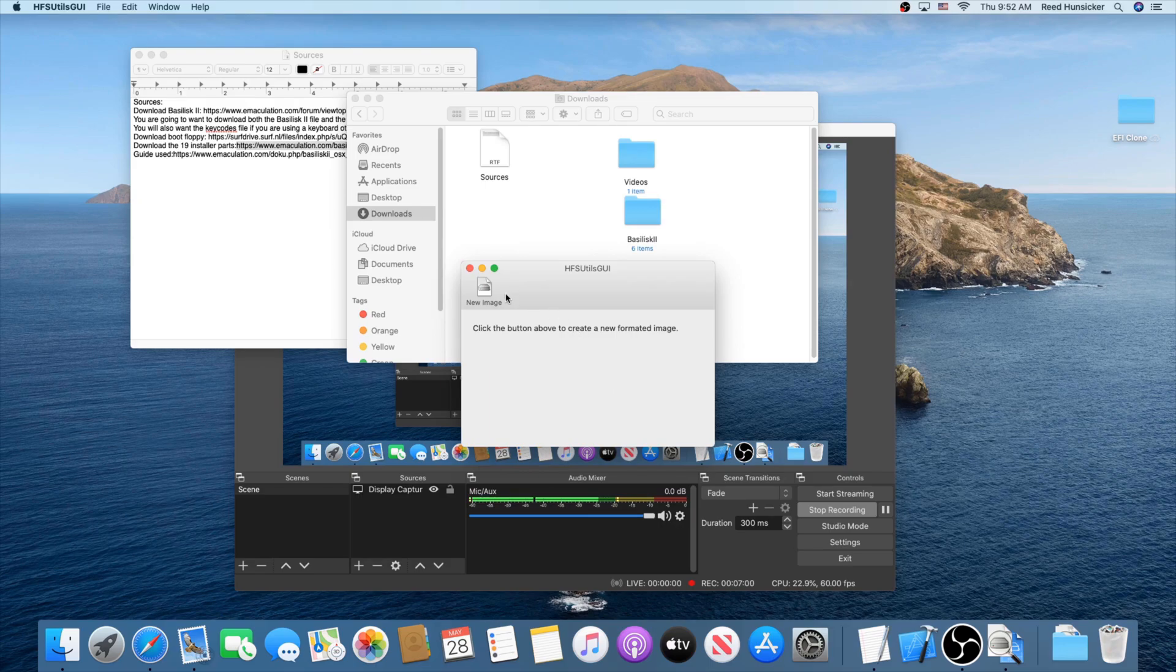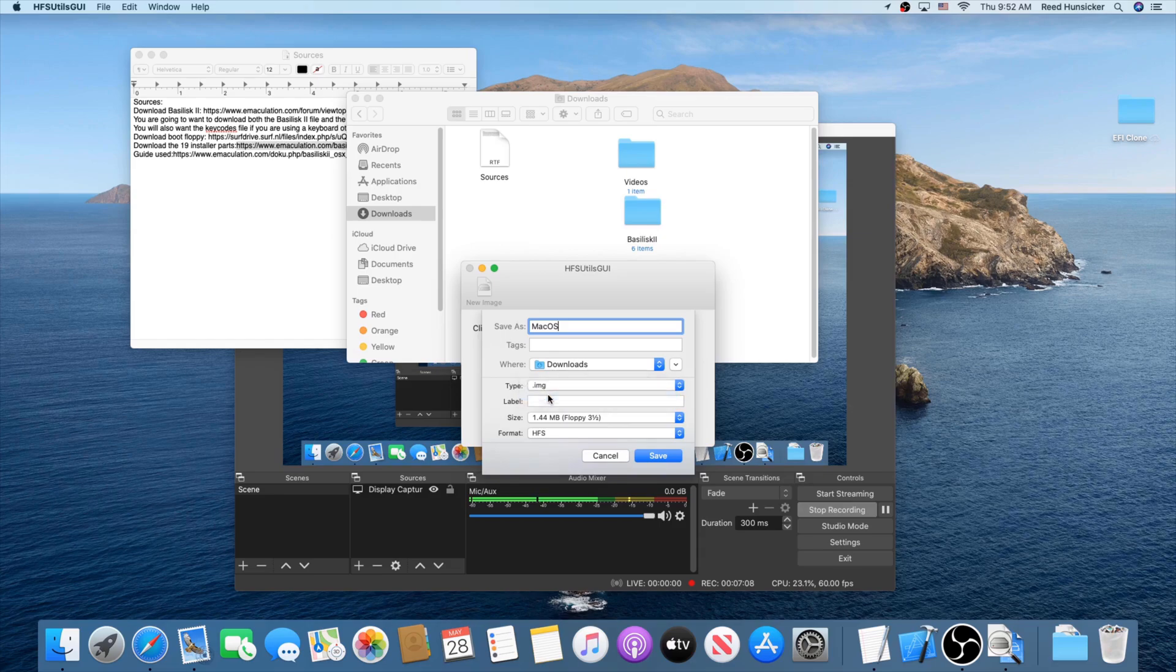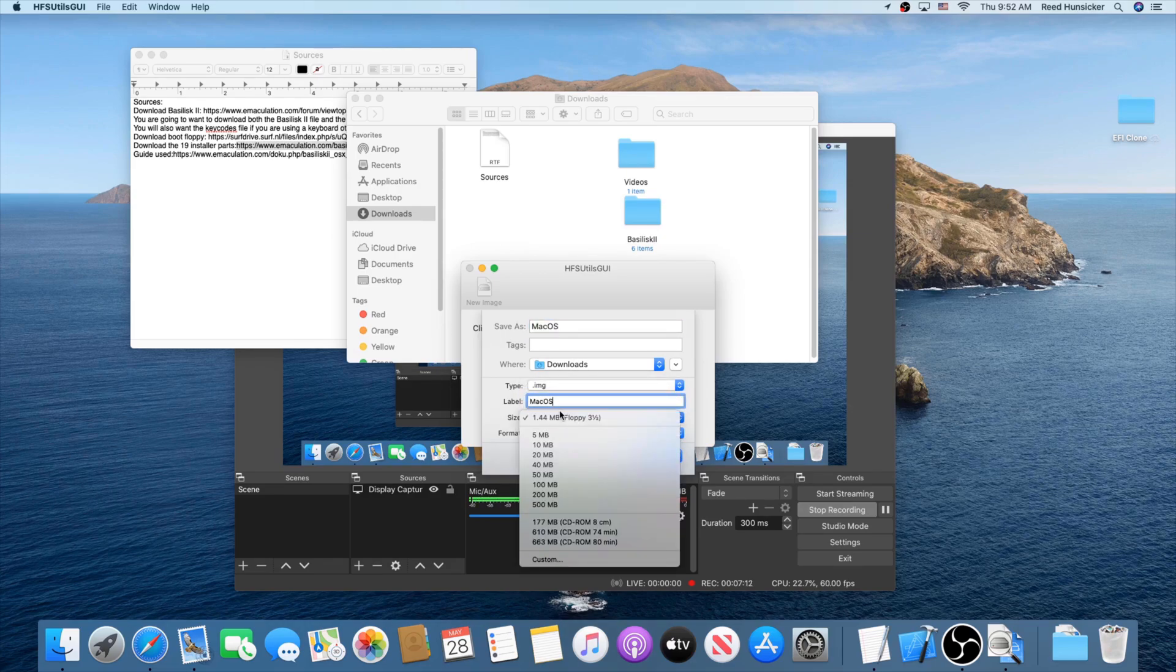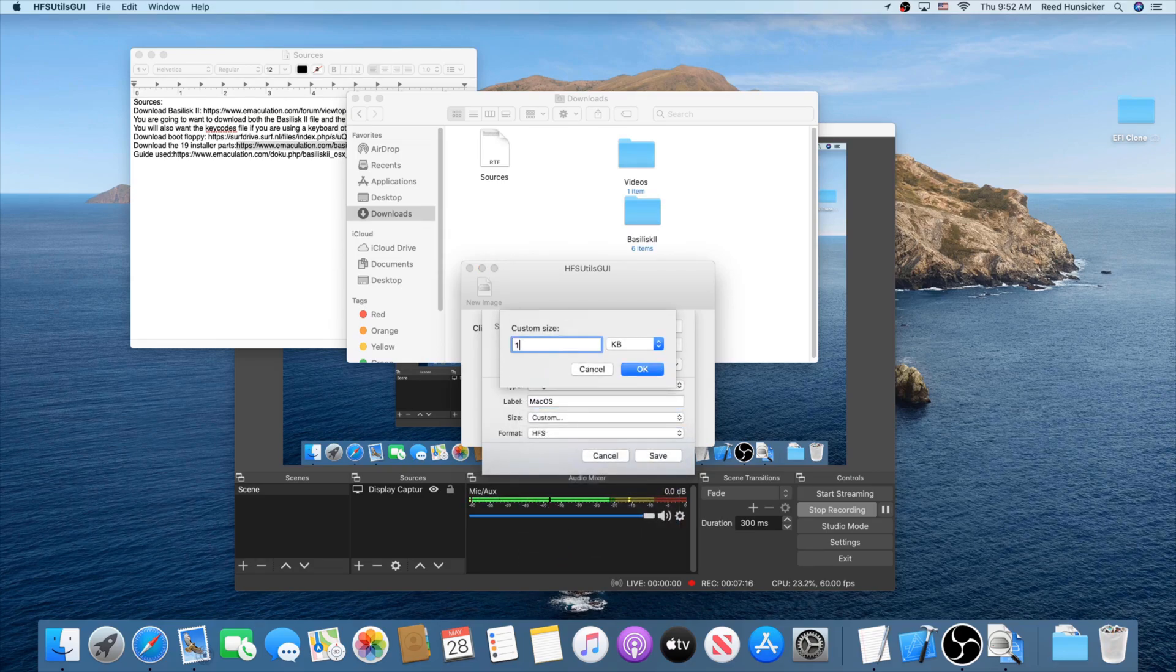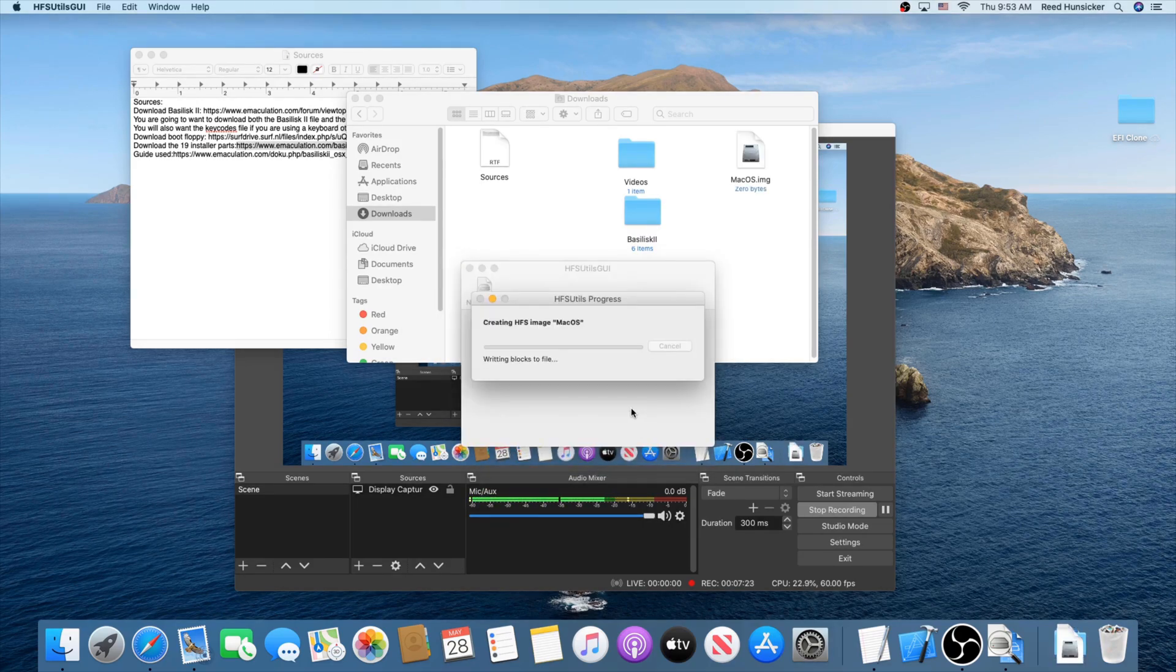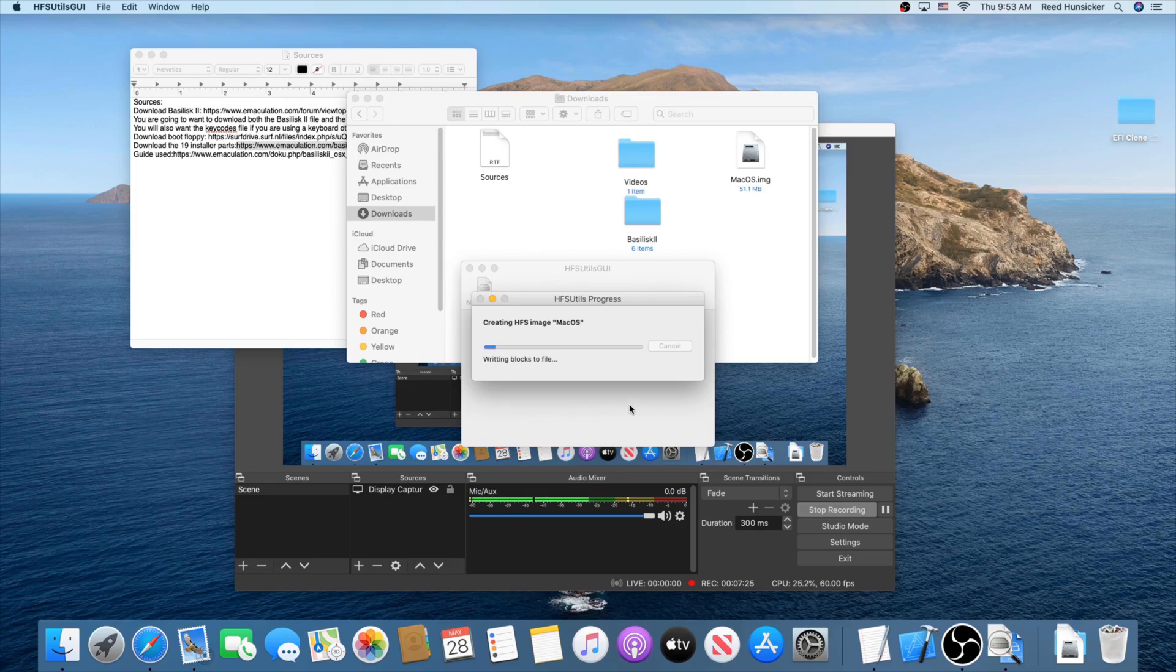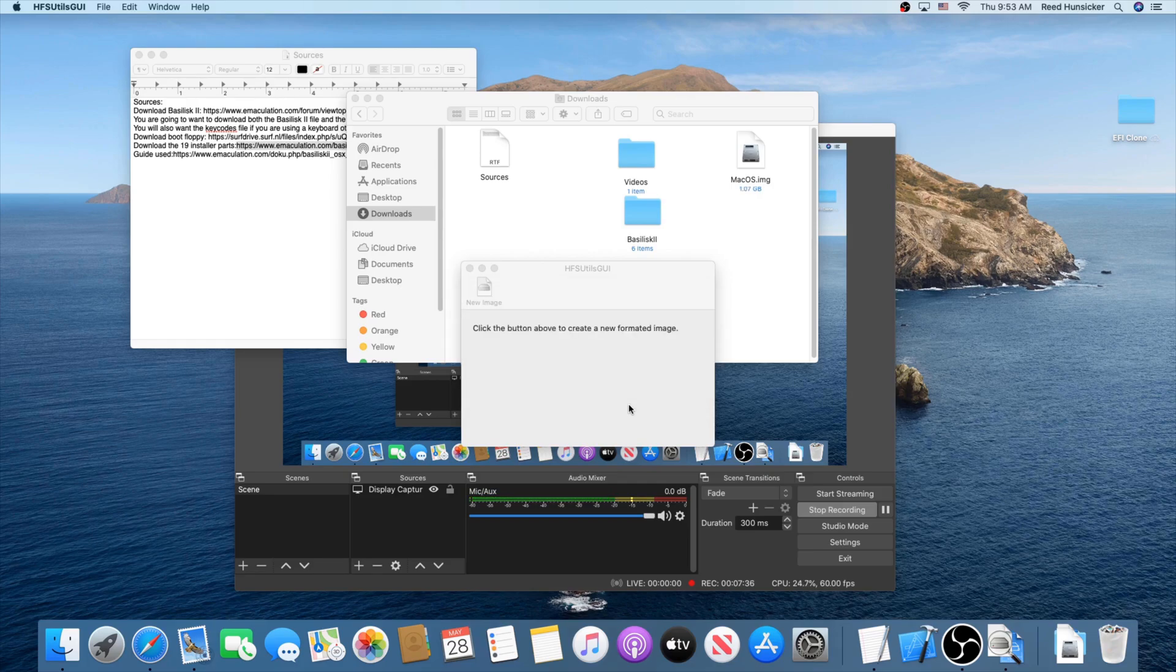You might need to right-click it or Control-click and then click Open. And then press Open again because it is not signed, but I know it's safe. And here it is. So we're going to create our hard drive images. Start by clicking New Image. Save it with whatever name you like. I call it Mac OS. Set this to a .img. Give it a label, preferably Mac OS. Set the size to be Custom and give it 1. And change the drop-down to Gigabyte. And make sure this is set to HFS. Go ahead and press Save.